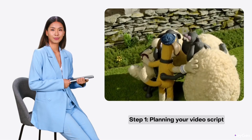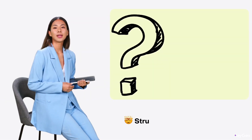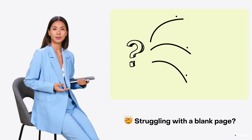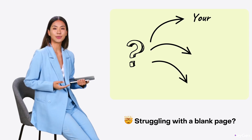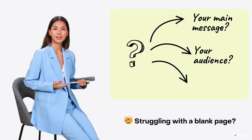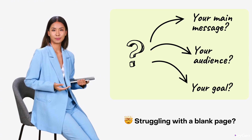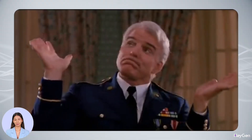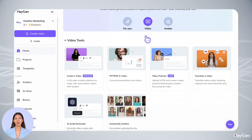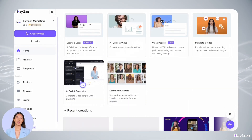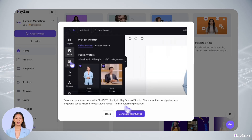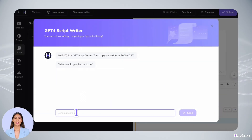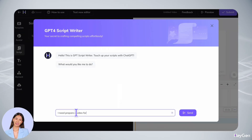You know that feeling when you're staring at a blank page? Just think about three things: your main message, your audience, and your goal. Stuck on the script? Here's where it gets cool — our AI script generator is like having a creative writing buddy who never gets writer's block. Just tell it about your product and who you're trying to reach.